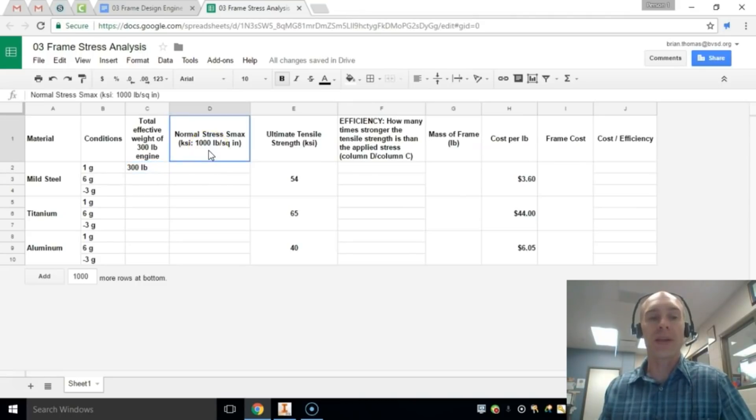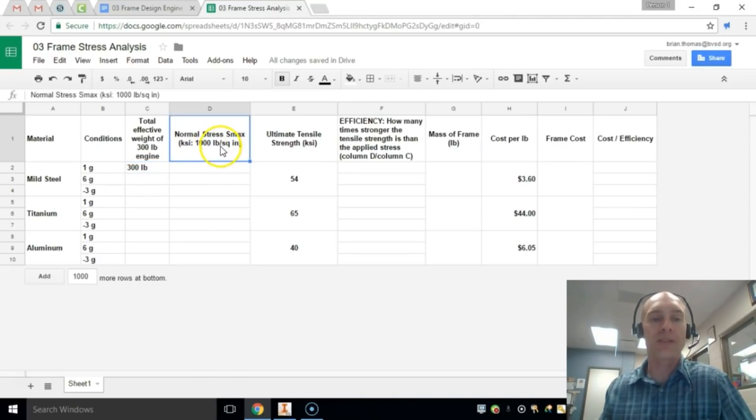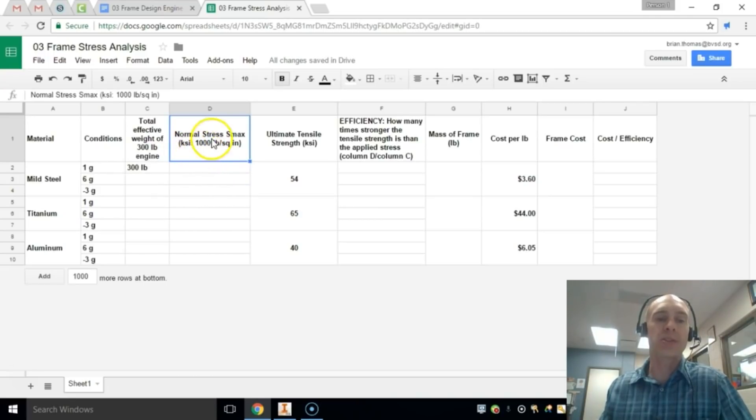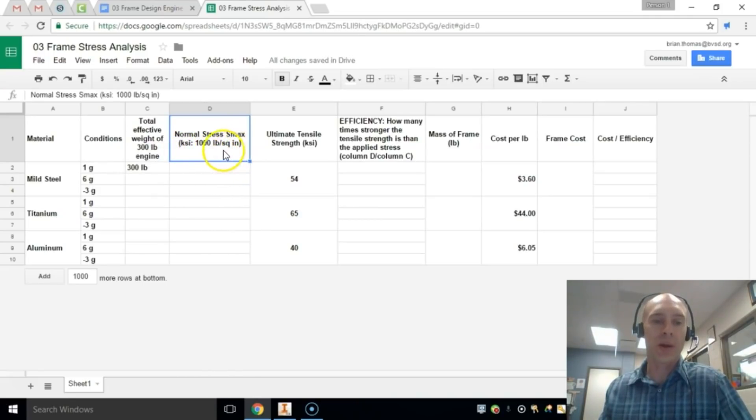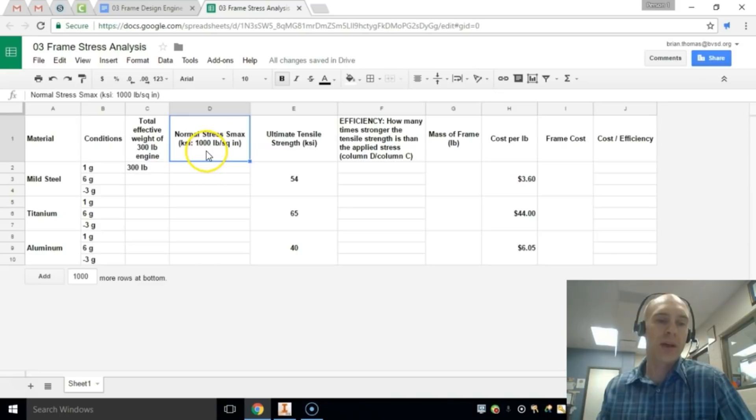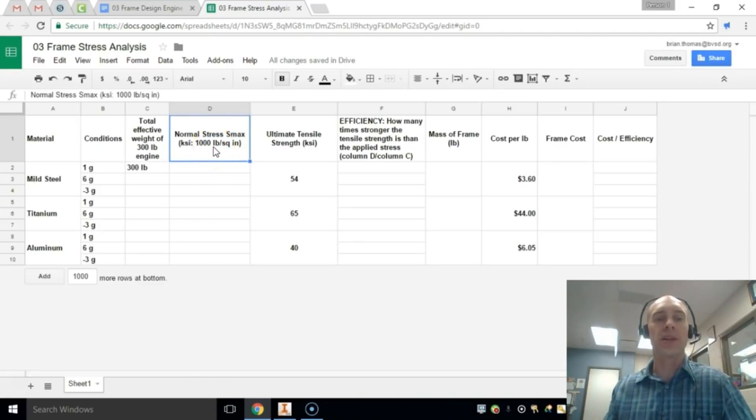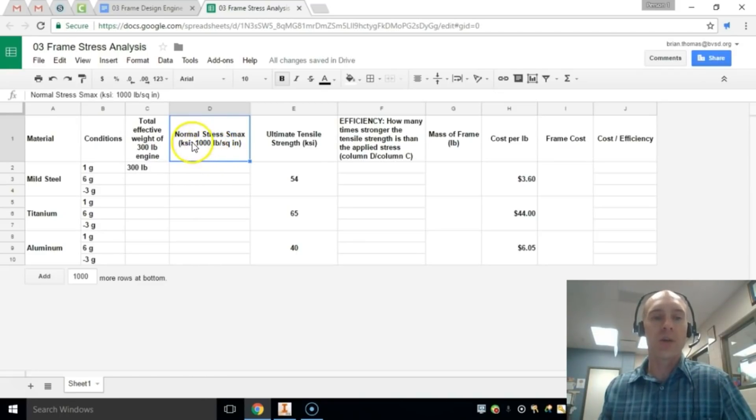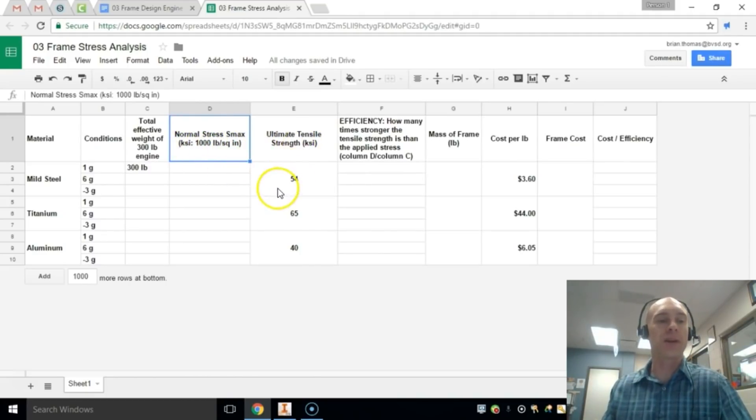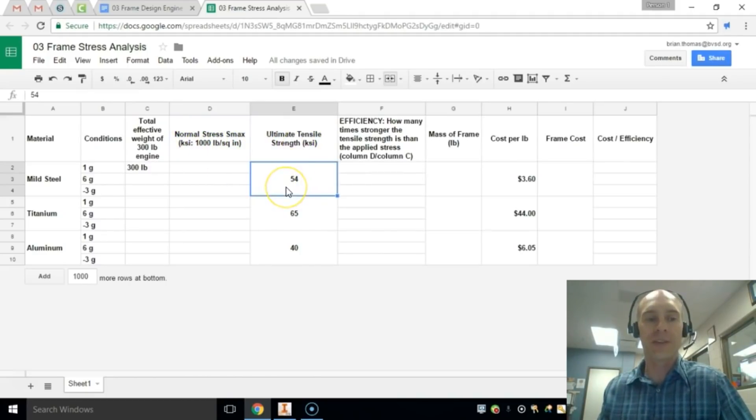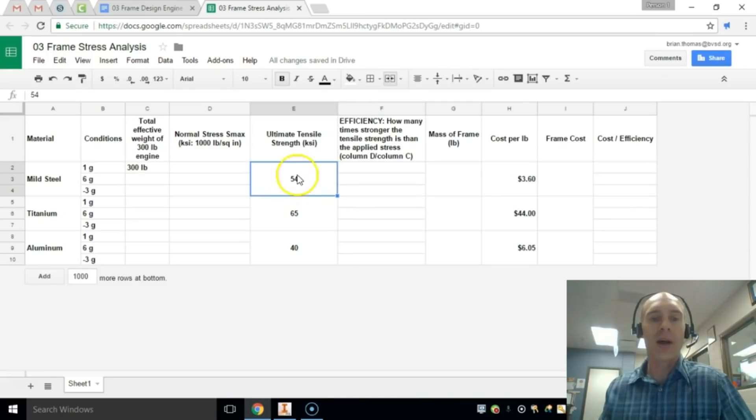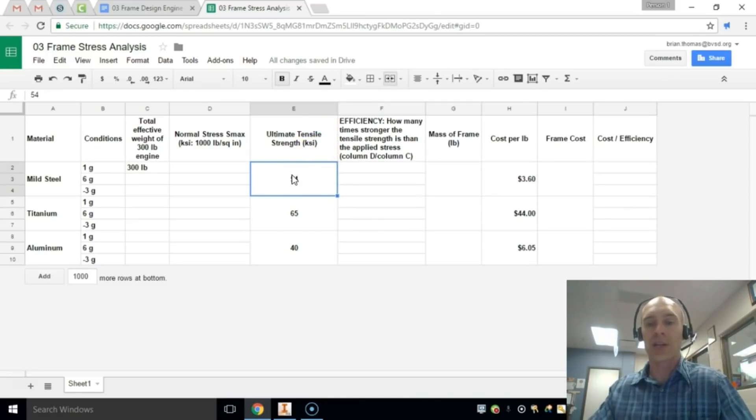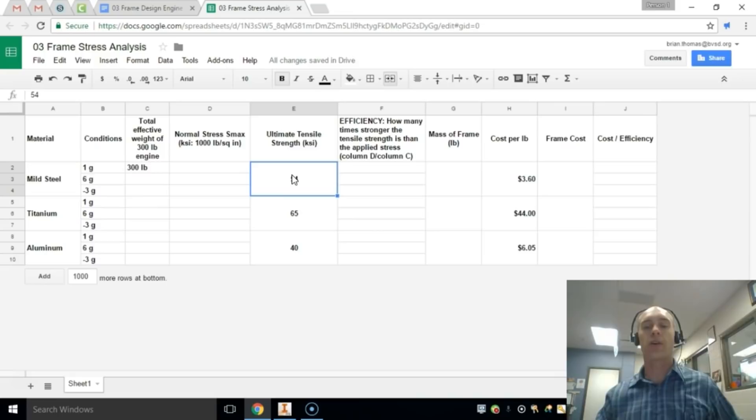What we're going to determine is the normal stress on those engine mounts in KSI, which is 1,000 pounds per square inch. So rather than doing it in pounds per square inch, since the values we're using can get quite large, we do it in 1,000 pounds per square inch or KSI. Now the ultimate tensile strength for steel is 54 KSI or 54,000 pounds per square inch before it undergoes deformation.